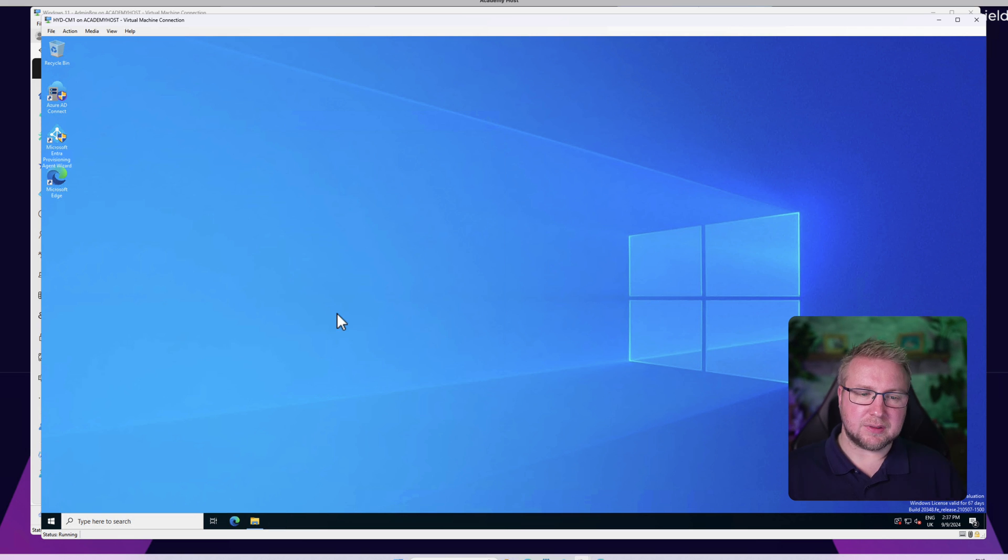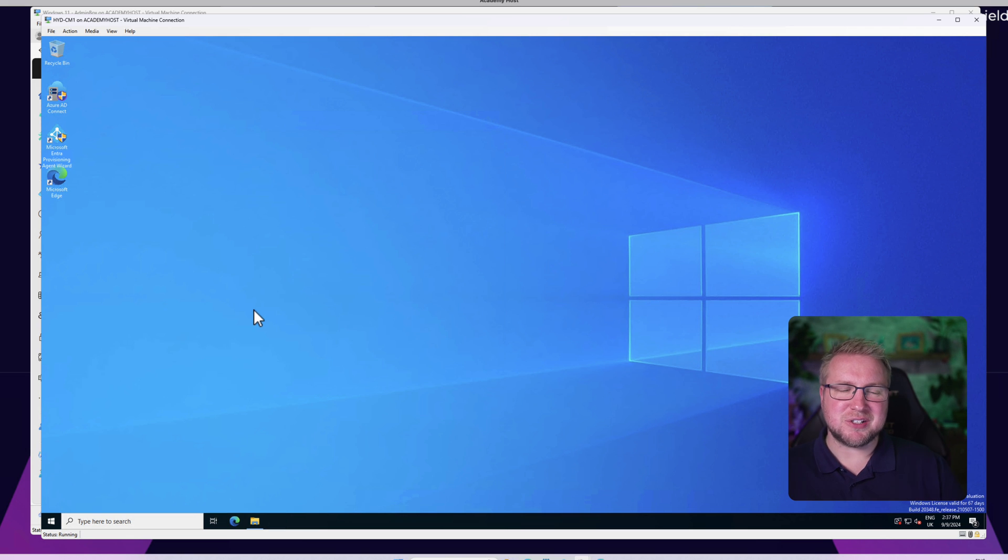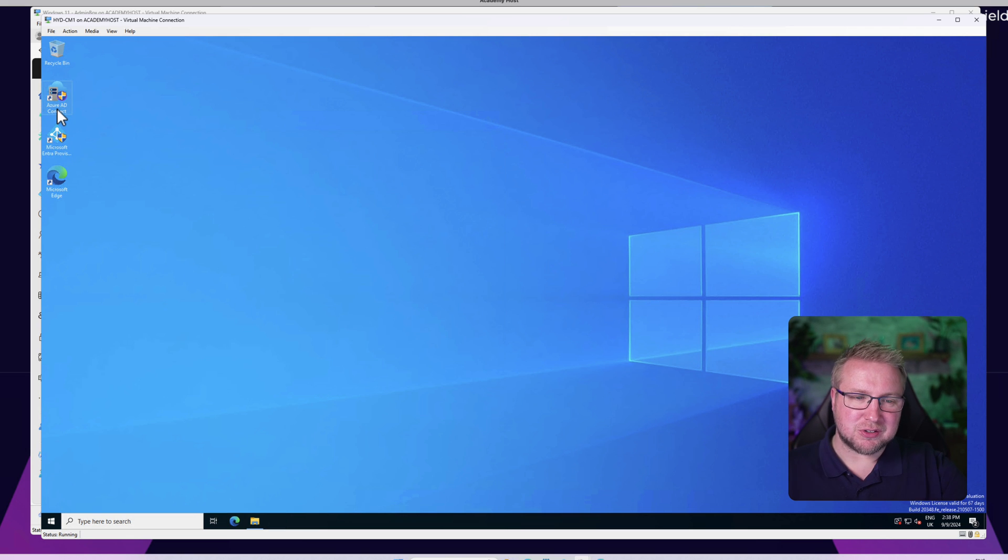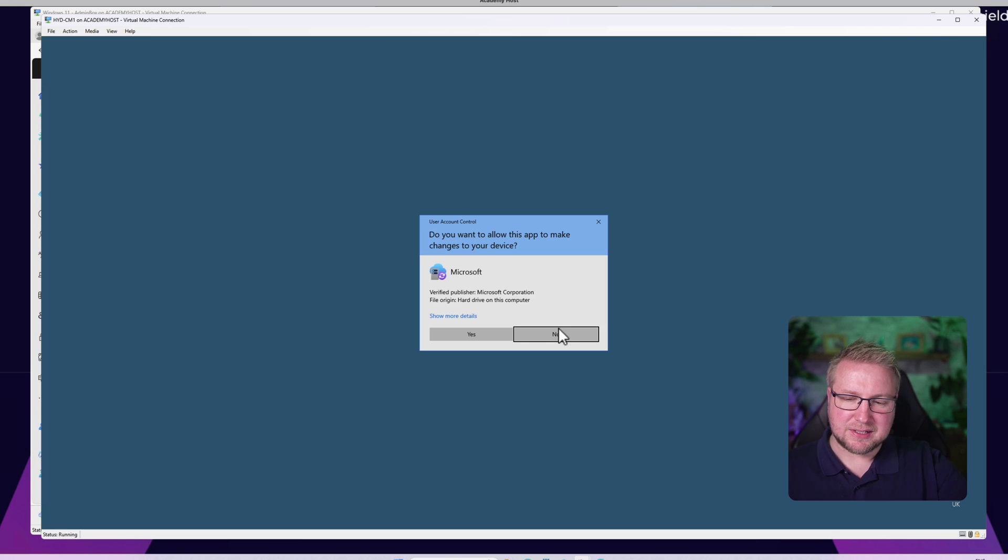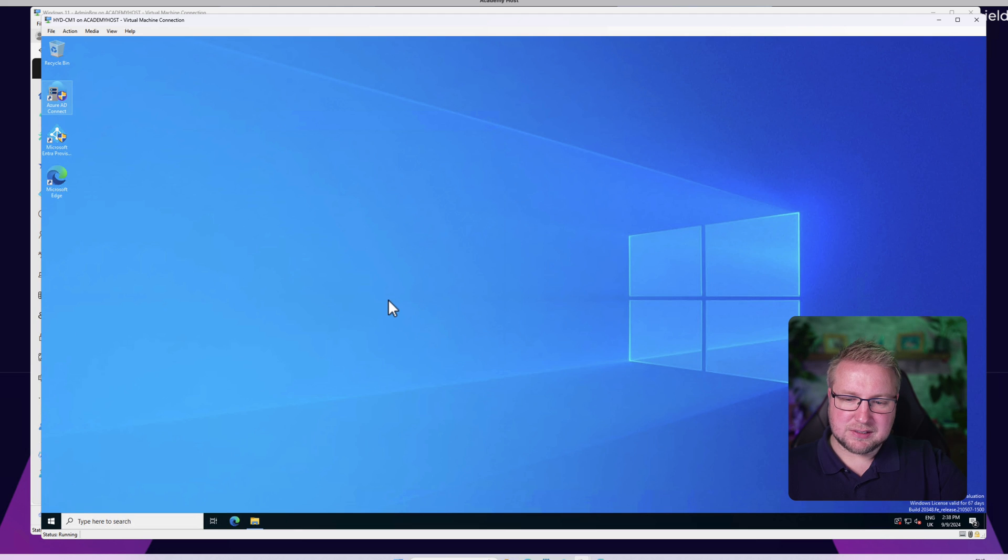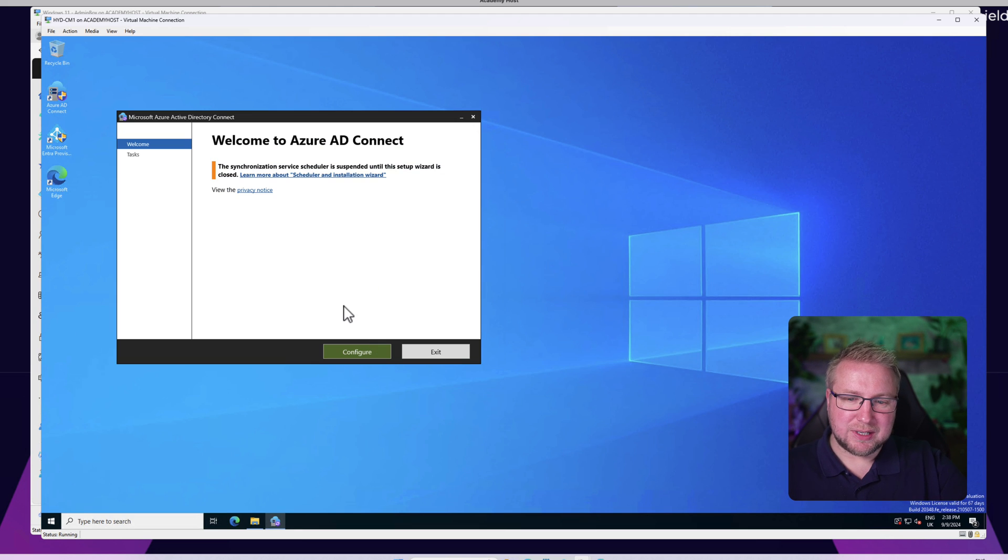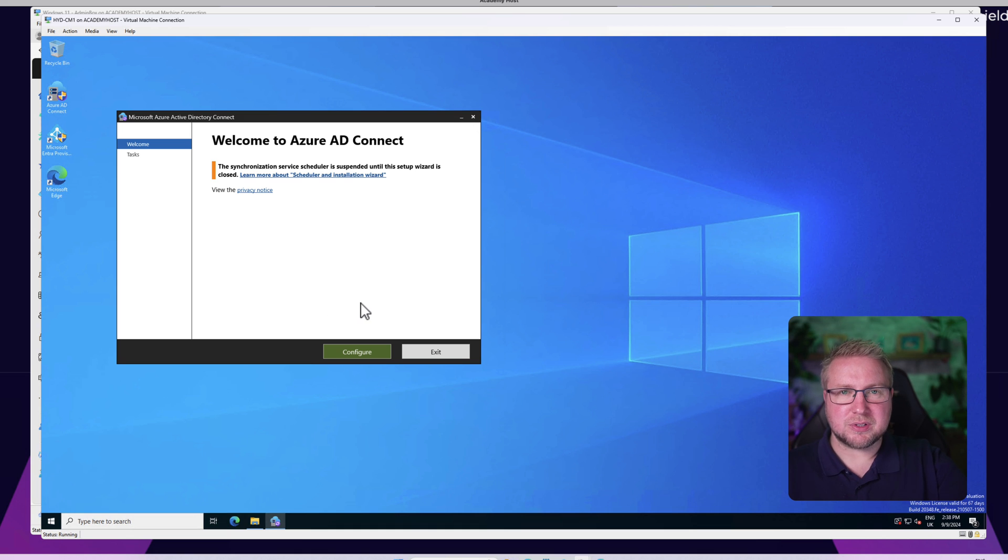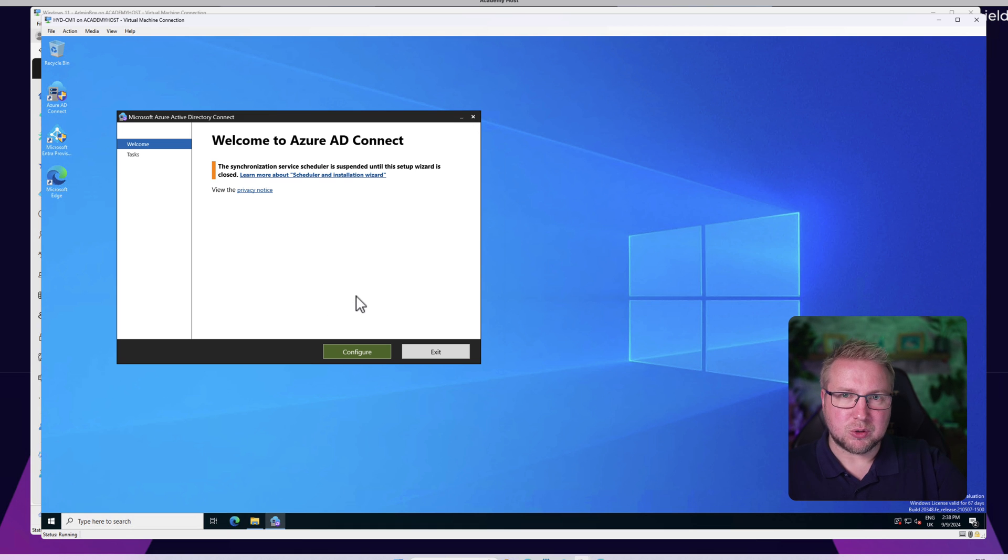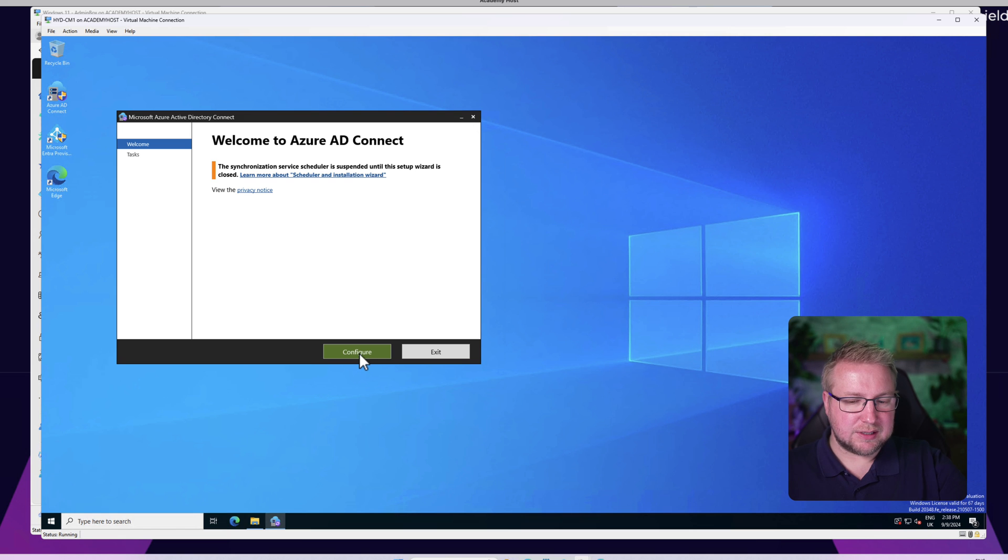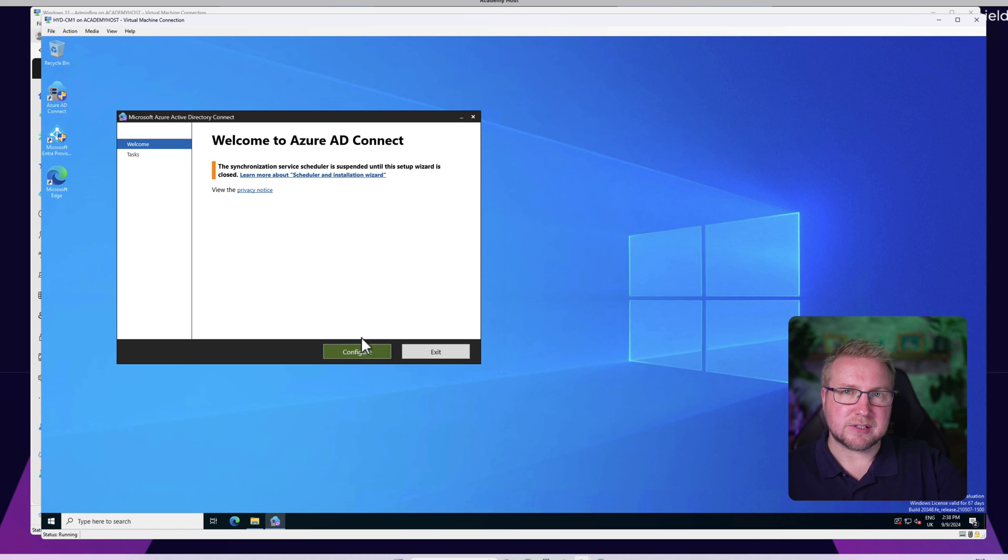After just a couple of minutes it says configuration complete. We choose Exit. Now it's tempting to take a look at what it's doing, but if you open up Entra ID Connect, it'll tell you that actually that's paused the synchronization. So we need to make sure that we don't have Entra ID Connect open when it's in normal day-to-day use.